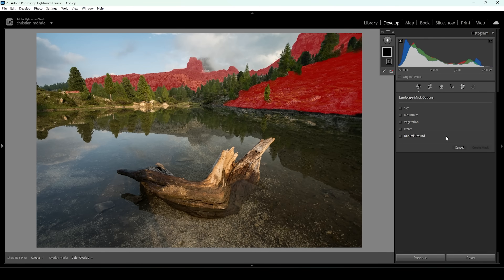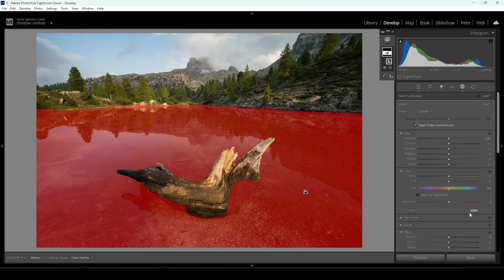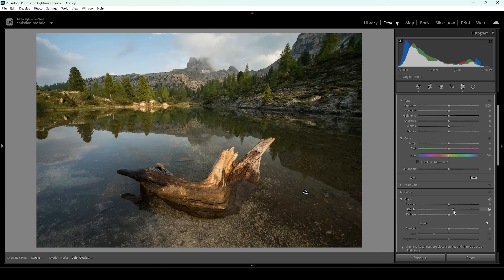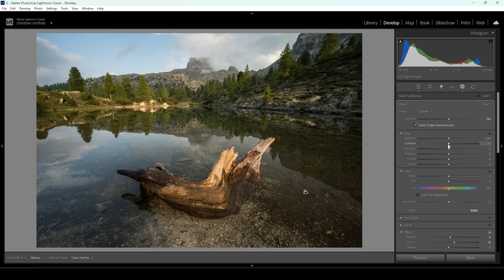Lightroom will give us a bunch of different options to choose from. Since I want to target the reflection, I'm going to choose the water option and click on Create Mask. Then to make it look better, I'm going to bring up the clarity first — this always helps really nicely with reflections like that. I'm also going to bring up the texture, making it look a little sharper, and I'm going to push the contrast as well. I really don't want to overdo it with the first mask already.